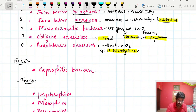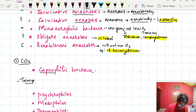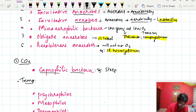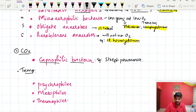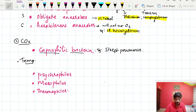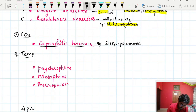The second factor is carbon dioxide. Bacteria which require a high amount of carbon dioxide are called capnophilic bacteria. An example is Streptococcus pneumoniae.